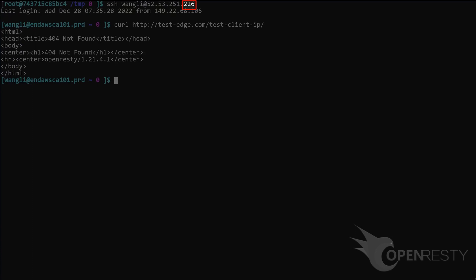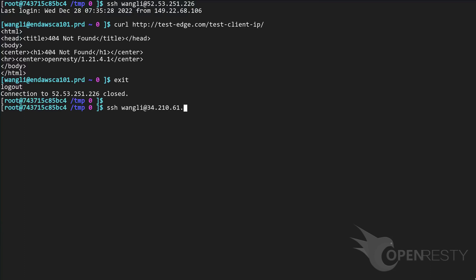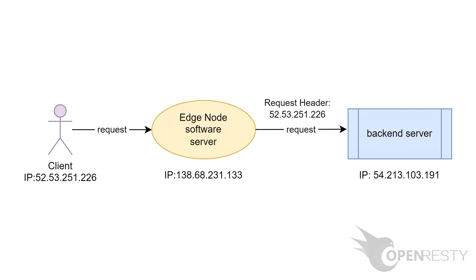So the real client IP for this request should end with .226 as well. Exit the server. Check the last line in the backend server's access log file. The X-Forwarded-For header of the forwarded request ends with .226, exactly what we'd expect. The IP address of the real client is in the request header again.